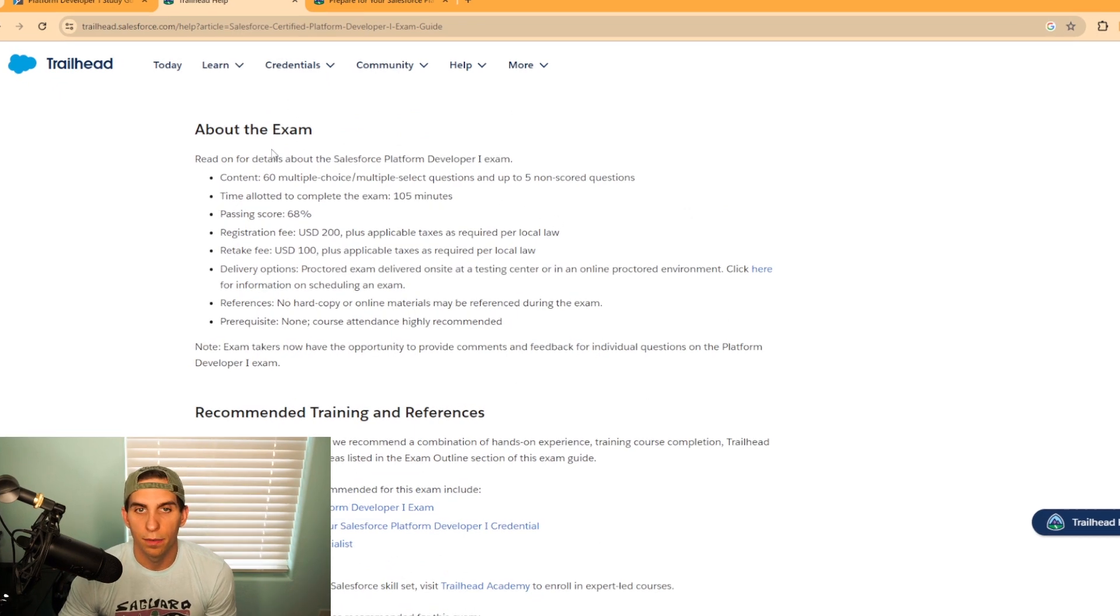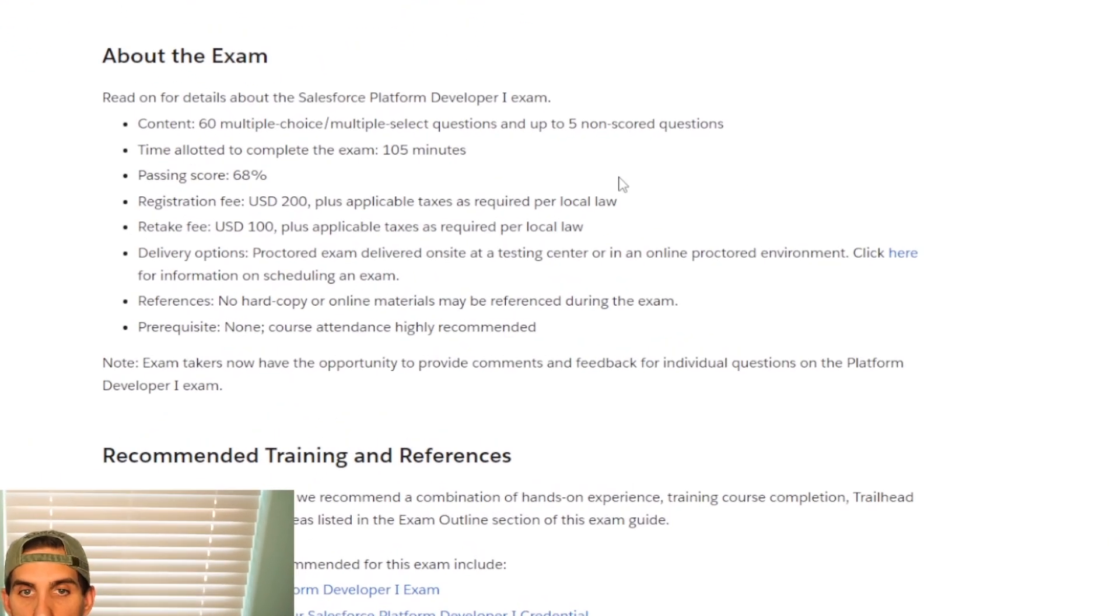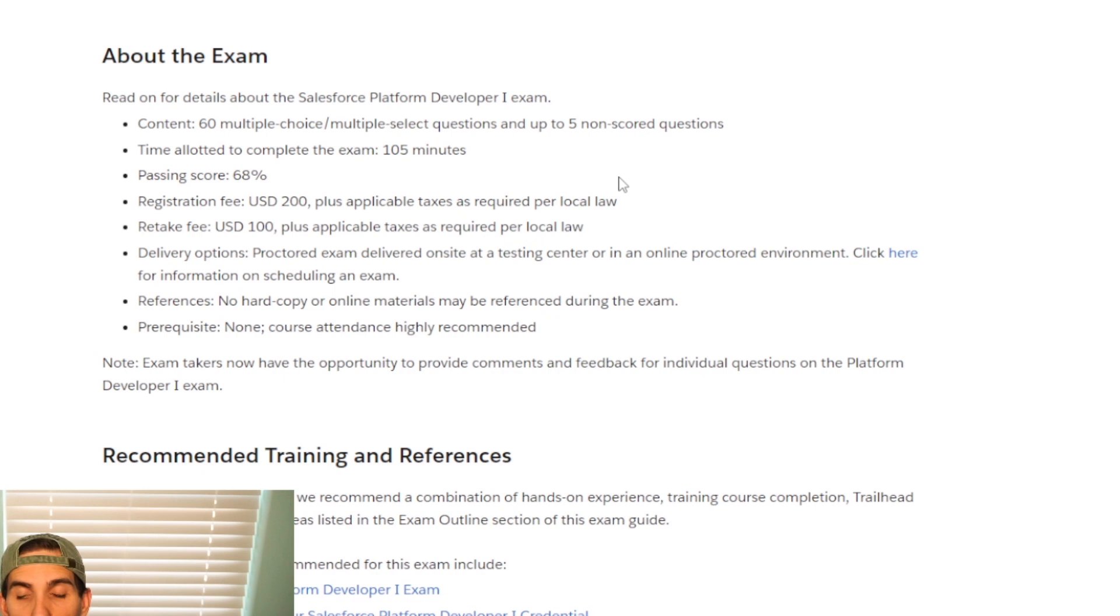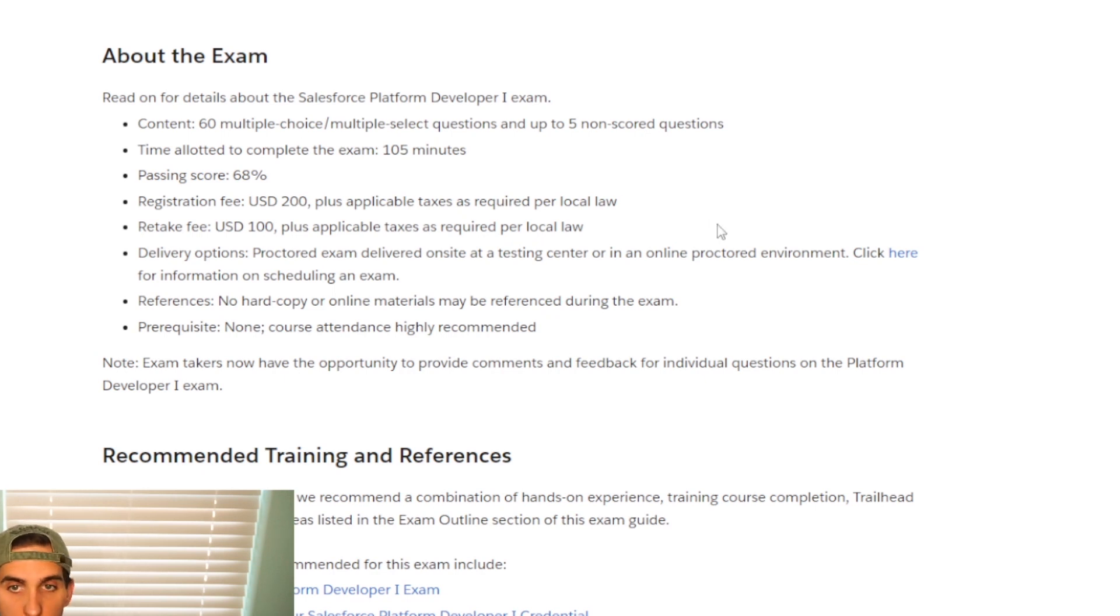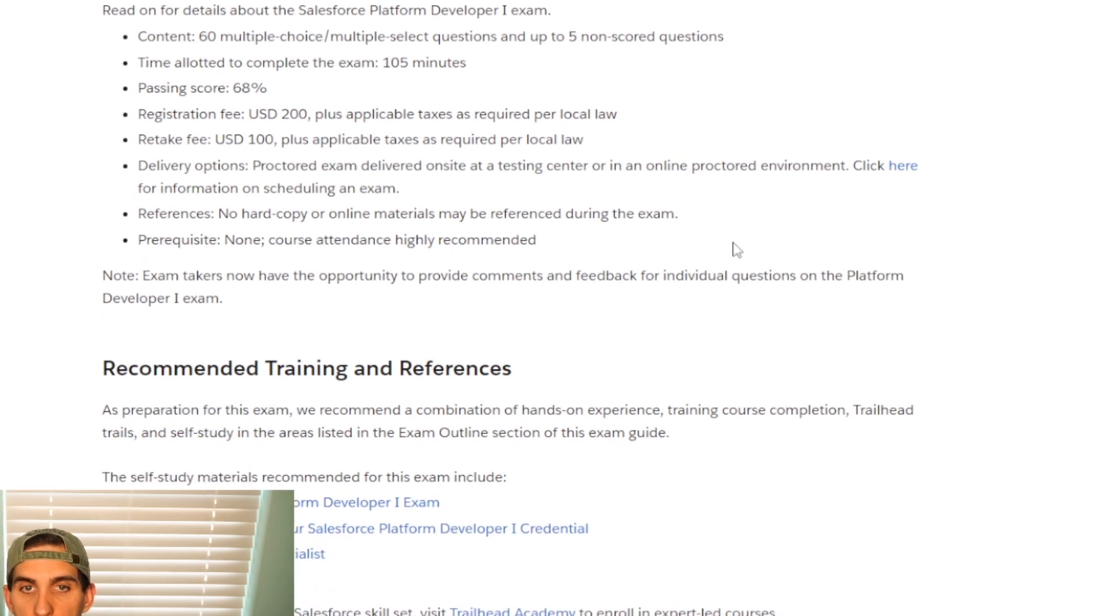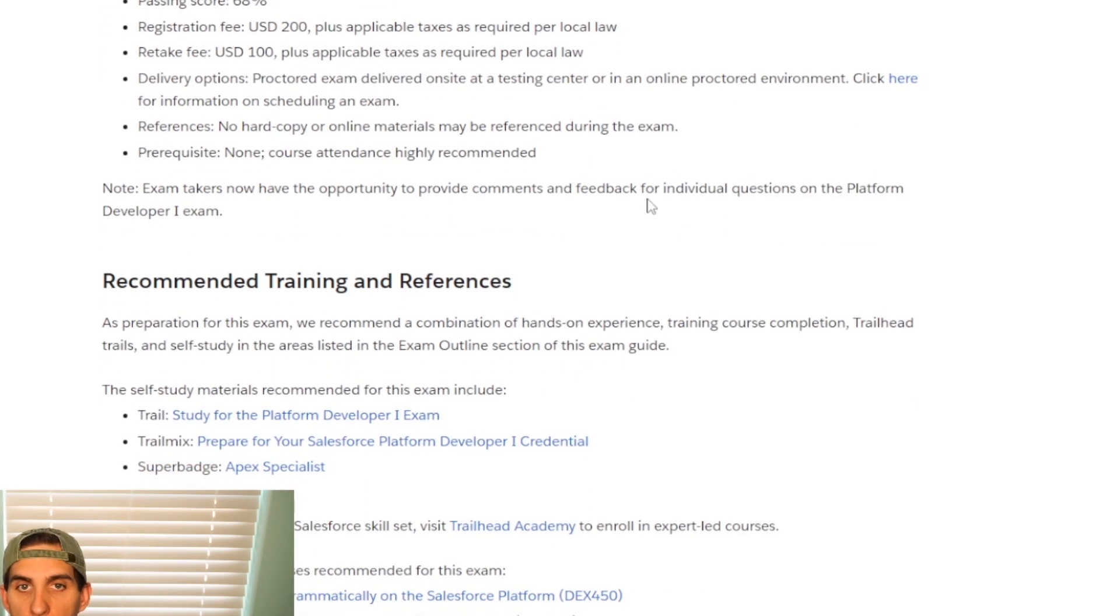Let's take a look at the exam. It is a 60-question multiple-choice test, and five are non-scored. They use that to develop future exams.